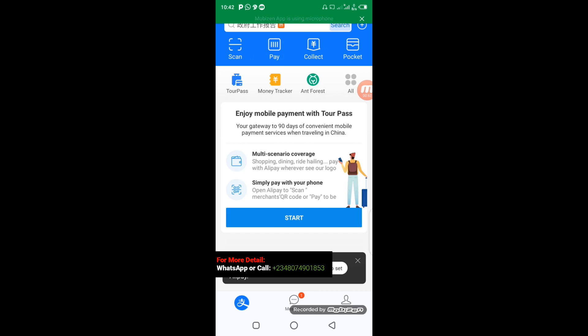This Alipay account is designed for a particular period of three months. After three months you are eligible to re-activate it, but within that three-month period there is also a limit to the transactions you can make with this application. If you follow the steps in this video, you'll be able to activate the account.